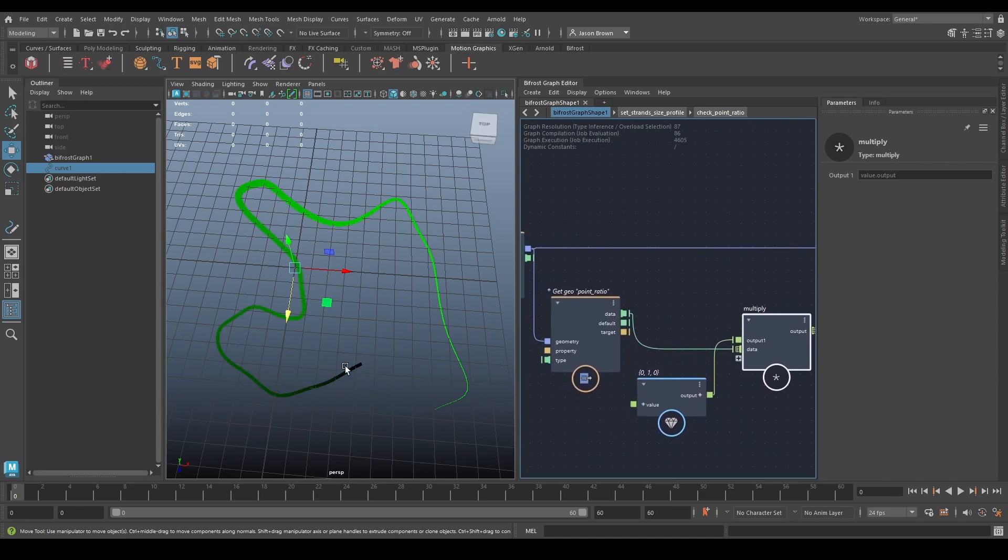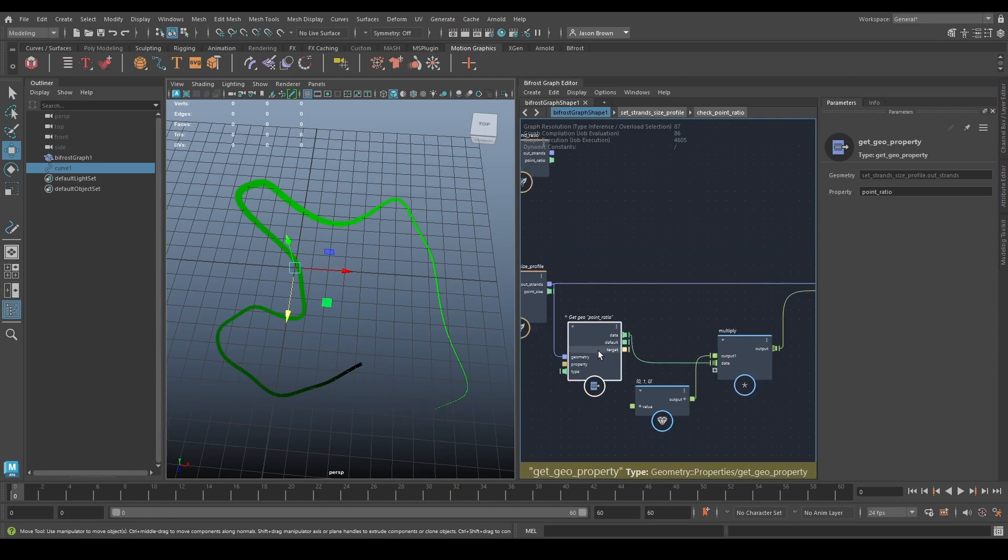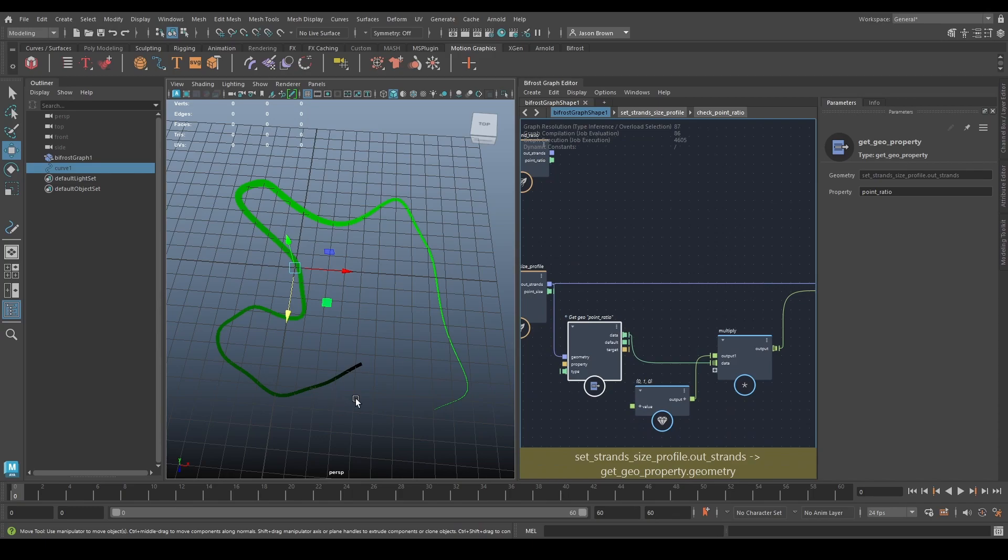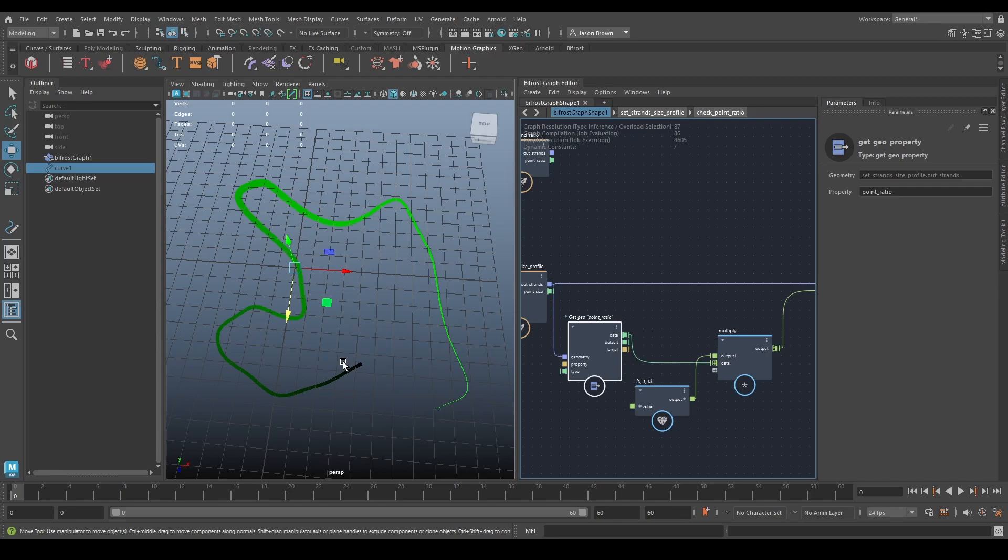At zero, we're at the very first point in the array. At one, we're on the very last one. So what this is basically telling you is how far along this curve you are. You are at zero the closer you are at the beginning. So this is the start of the curve.